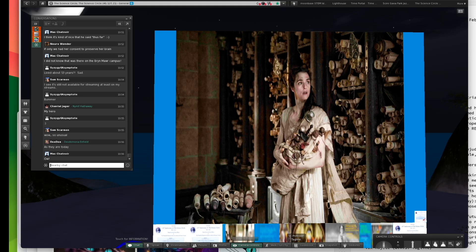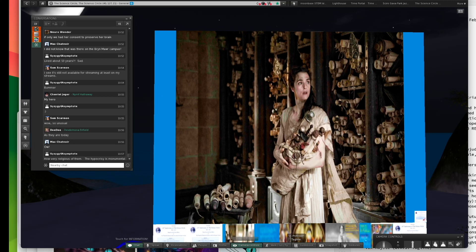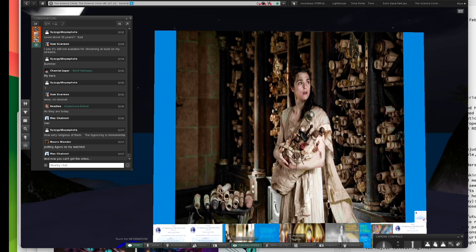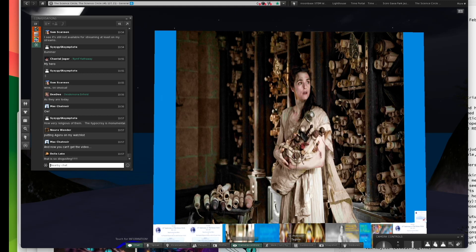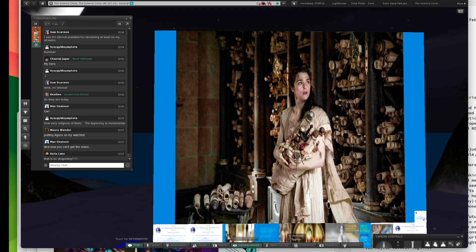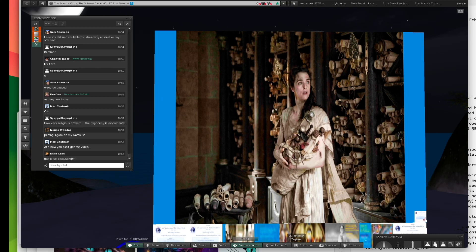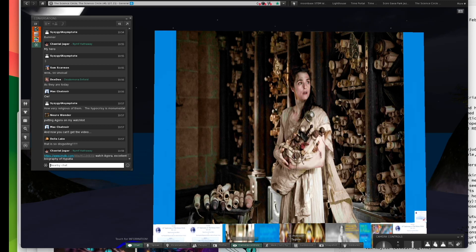The glory of the Alexandria Library is a dim memory. Its last remnants were destroyed soon after Hypatia's death. It was as if the entire civilization had undergone some self-inflicted brain surgery. Most of its memories, discoveries, ideas, and passions were extinguished irrevocably. The loss was incalculable. 500,000 scrolls, books, documents were destroyed.